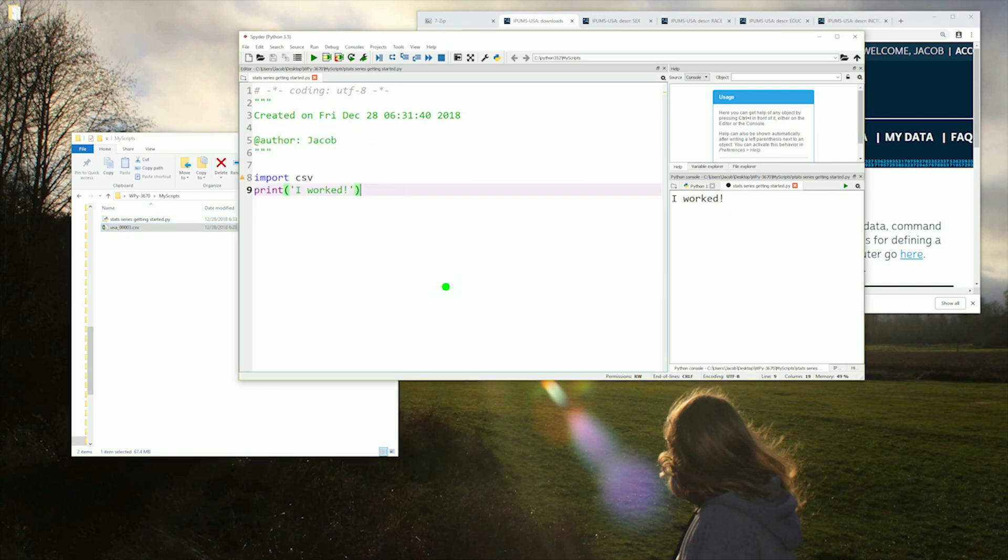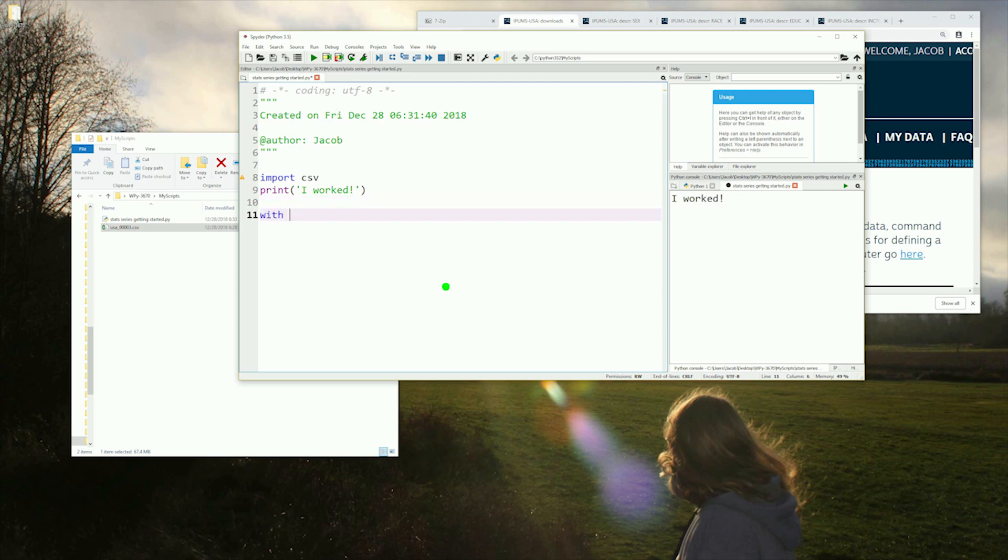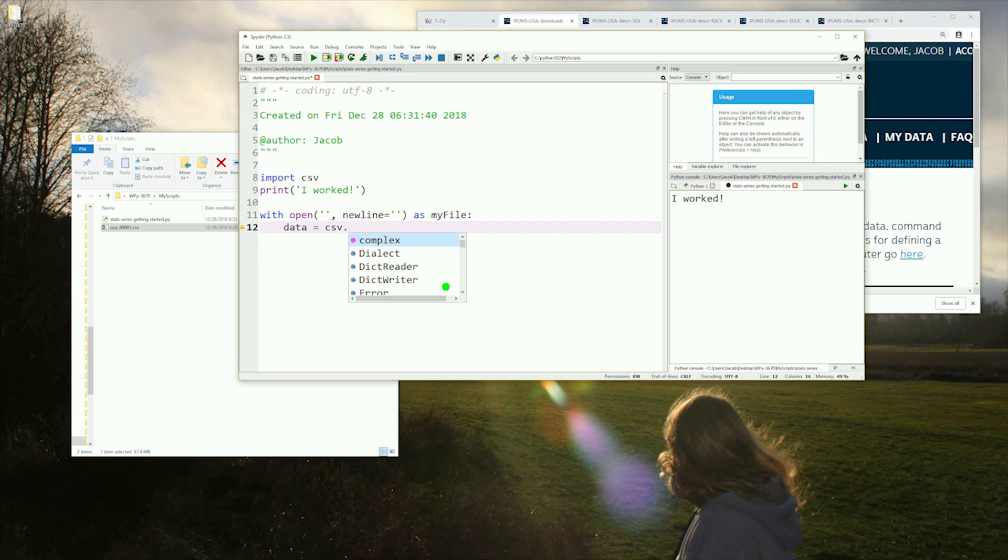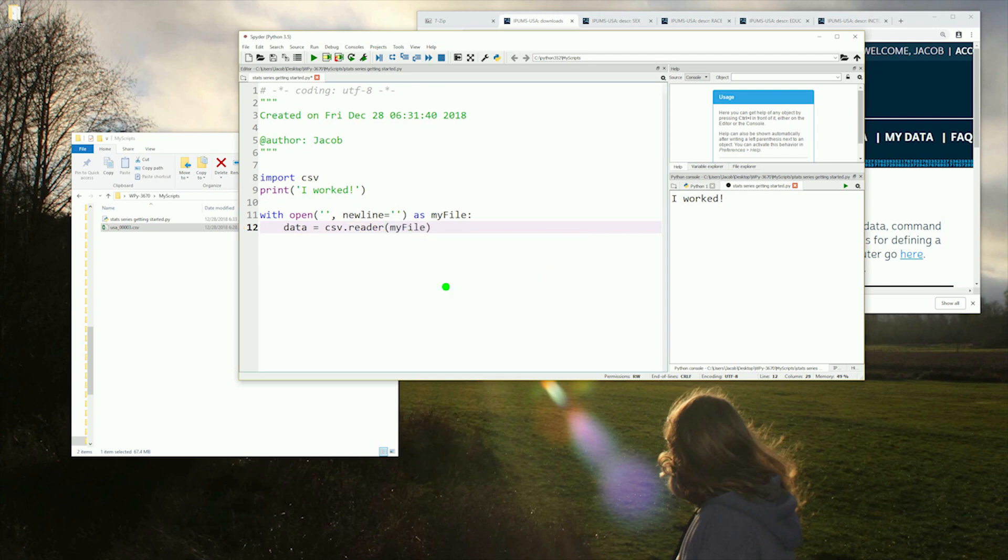With the data set in place, let's open up and take a look. We'll use the csv module to do that and type with open our file name and our new line designator which can remain blank and then we'll name this my file. We will then open up a csv reader named data using my file. We will then go ahead and open up a for loop and inside that for loop we will print out each row of the csv data.